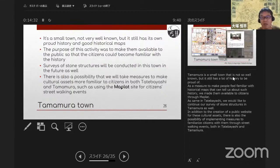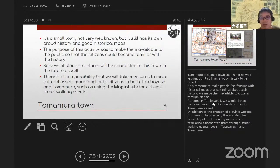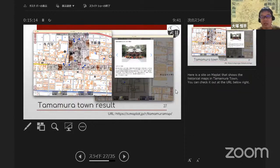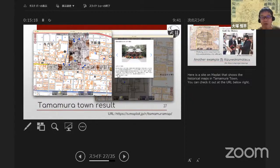Tamamura is a small town that is not so well known, but it still has a lot of history to be proud of. As a measure to make people feel familiar with historical maps that can tell us about such history, we made it available to citizens through MapRat. We would also like to continue our survey of stone structures in Tamamura. In addition to the creation of a public website of these cultural assets, there is also the possibility of implementing street walking events in both Tatebayashi and Tamamura.